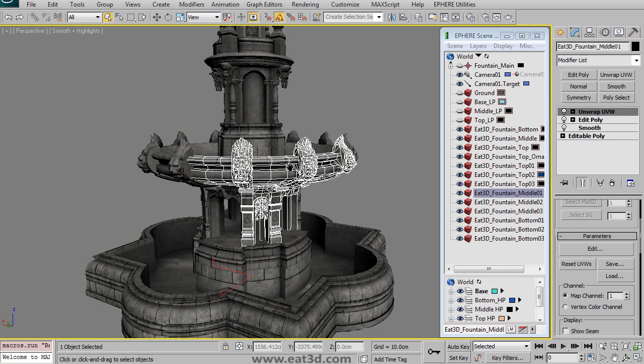And then I try to show a good workflow on how to bake out your AO separate from your normal. And also we bake out two different versions of the maps. One with everything exploded or separated from each other.